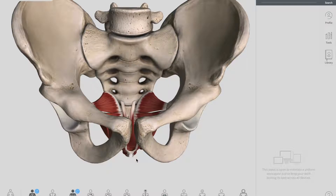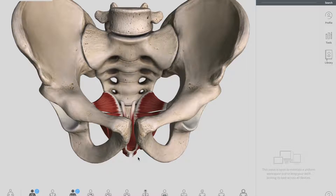The levator ani is a broad sheet of muscle composed of three separate muscles: the pubococcygeus muscle, the puborectalis muscle, and the iliococcygeus muscle. In many books you may have heard the terms 'levator prostate' or 'sphincter vaginae,' which are actually sometimes muscle branches of your puborectalis muscle, so don't get confused with that. To summarize, the pelvic floor is formed by the coccygeus and levator ani muscle, and the levator ani has three separate fiber groups named pubococcygeus, puborectalis, and iliococcygeus.